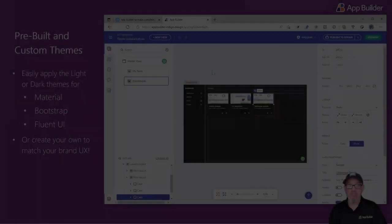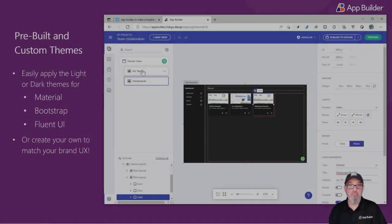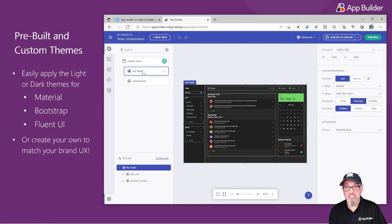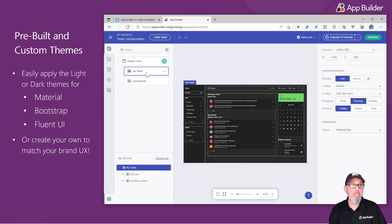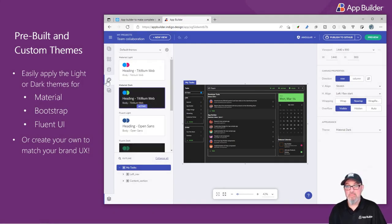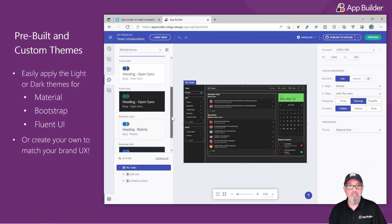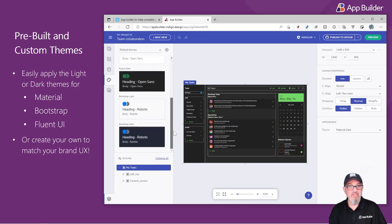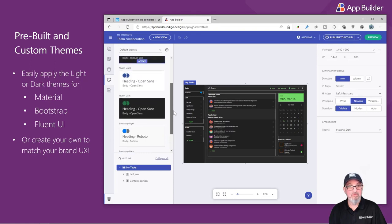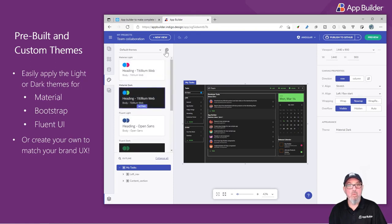Another challenge for developers and development teams is theming and branding. App Builder gives you all of the capabilities you need to apply pre-built installed themes with the application, which are Material, Bootstrap, or Fluent UI.